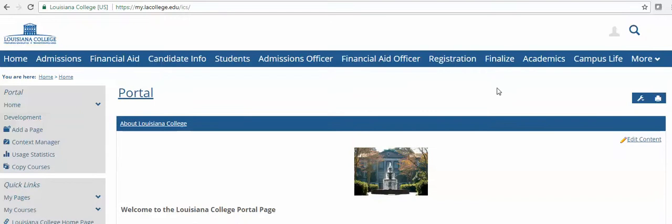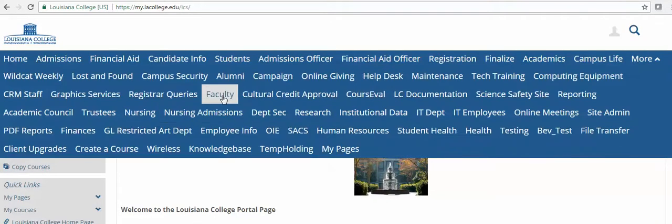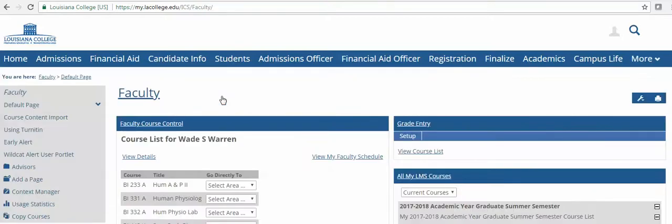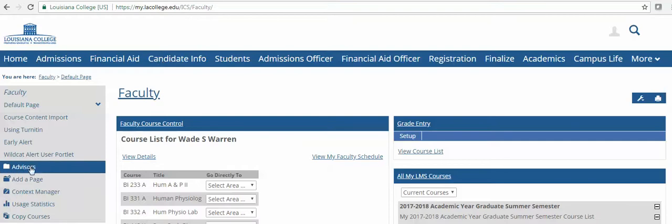Then under the More tab, select your faculty icon. After selecting the faculty icon, select the Advisors tab on the left hand side.